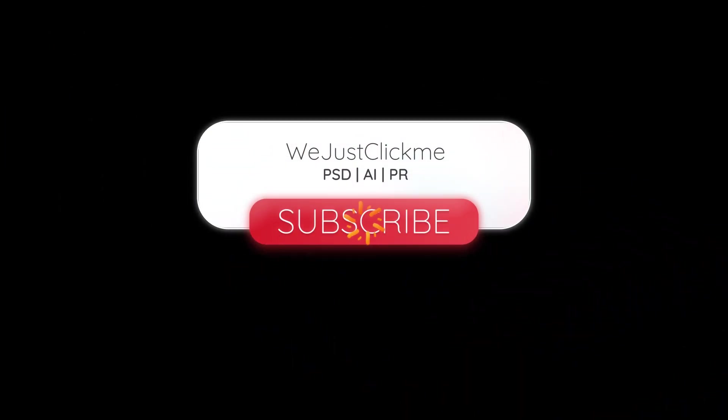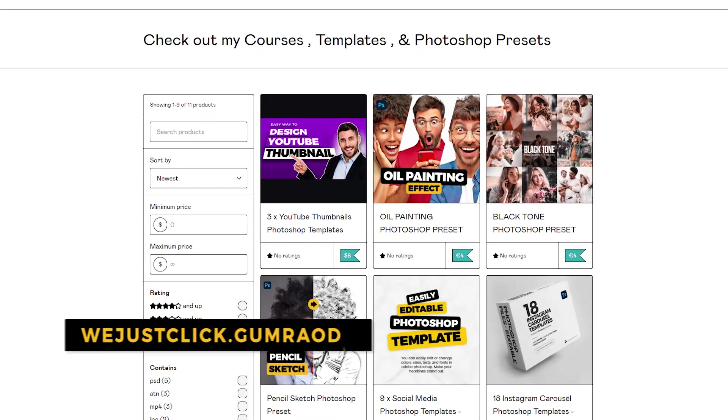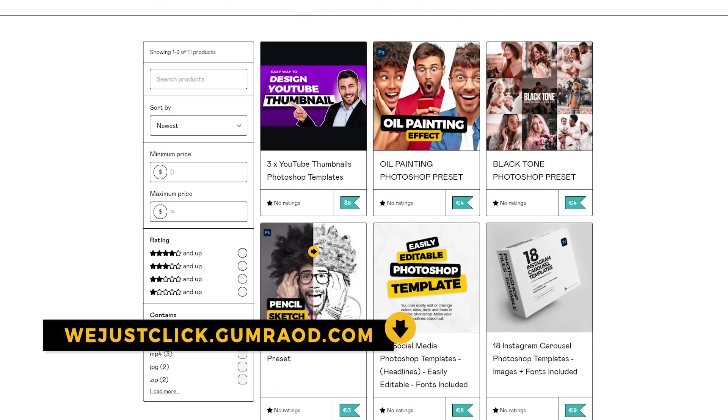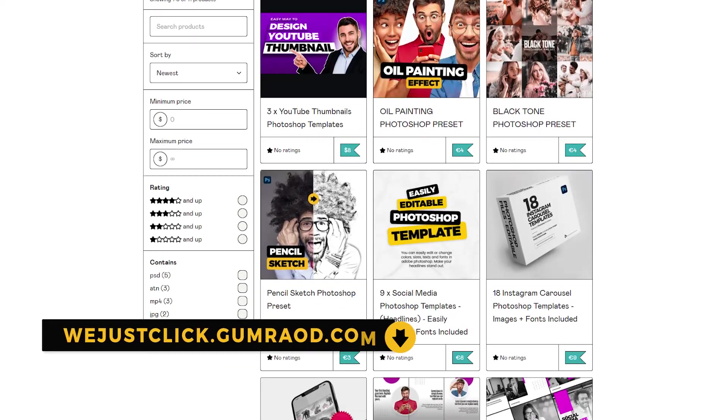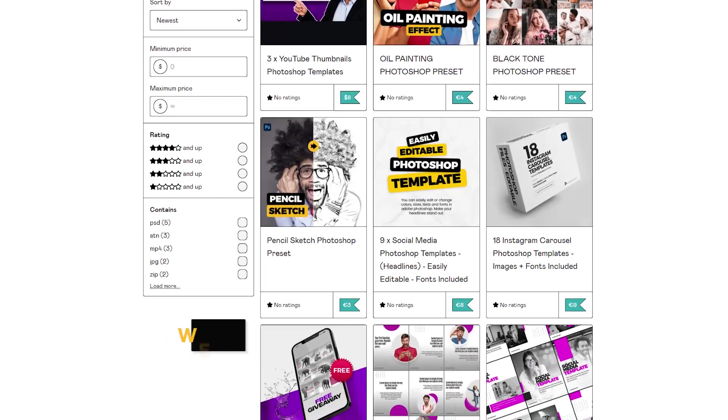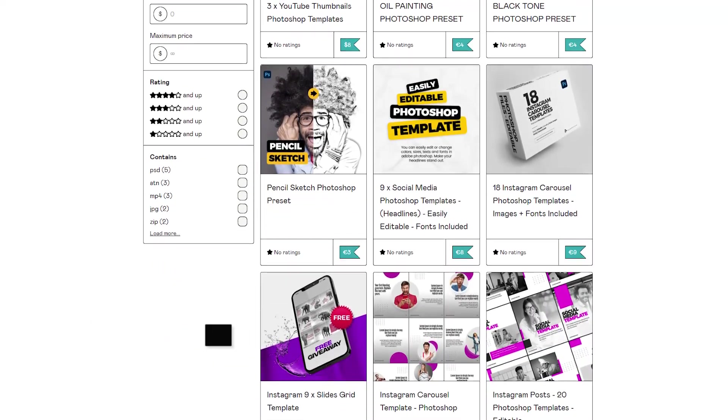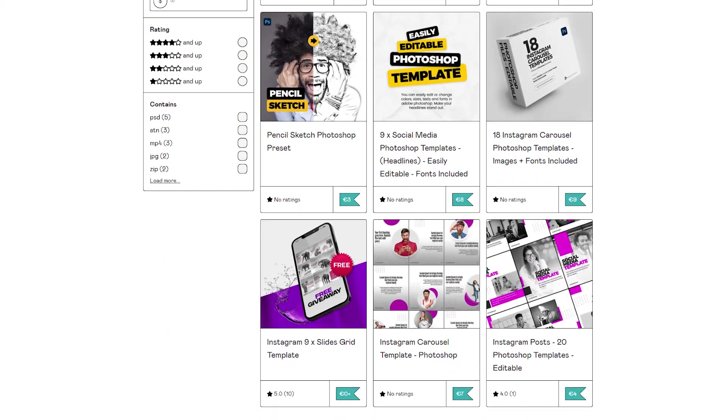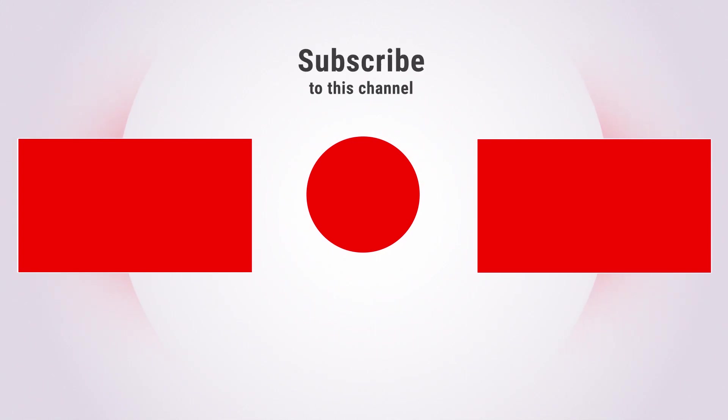Subscribe to my YouTube channel for more tutorials. Support my channel by buying my courses, templates, and Photoshop presets. Link in the description. Also check out other tutorials in my channel. Thank you for your support.